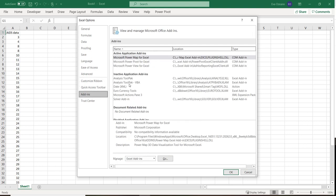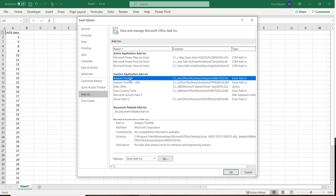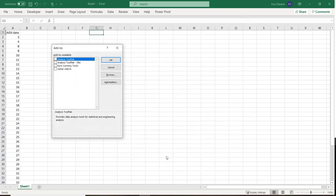Now if we look here, we can see Analysis ToolPak. We want to click on that and hit Go. Now where it says Analysis ToolPak, we want to make sure that that is checked and then hit OK.